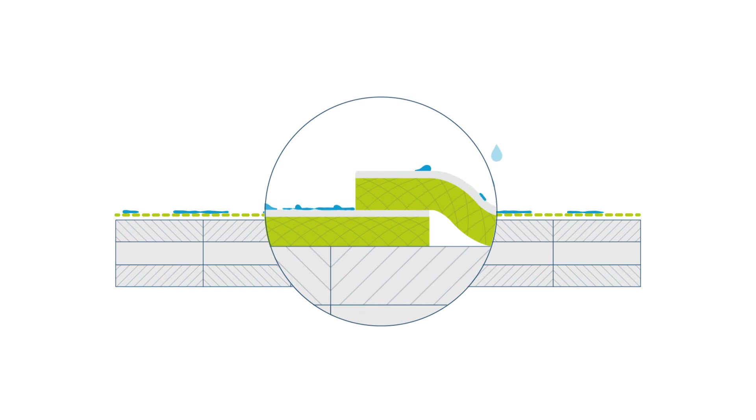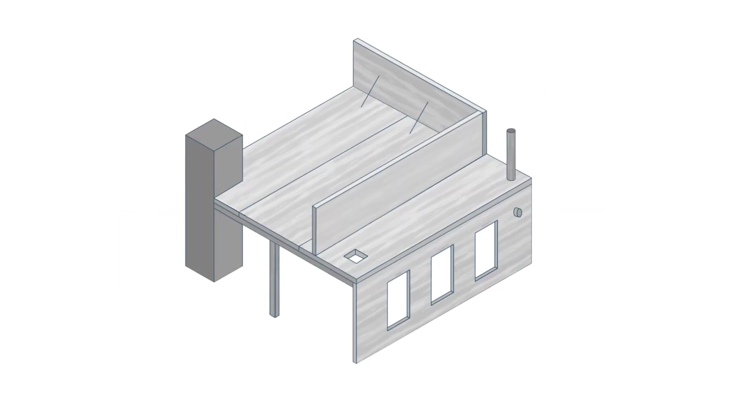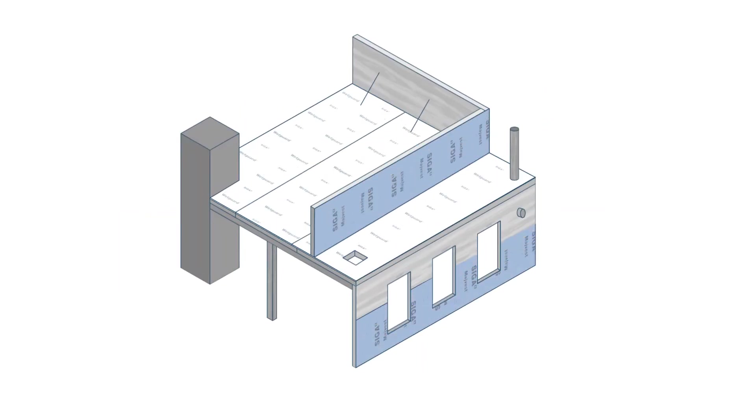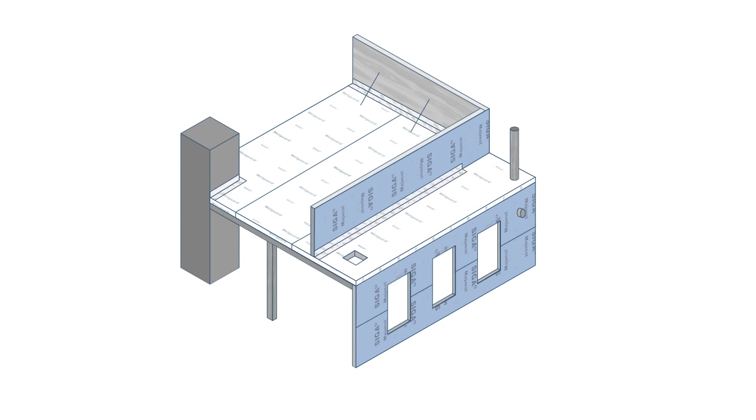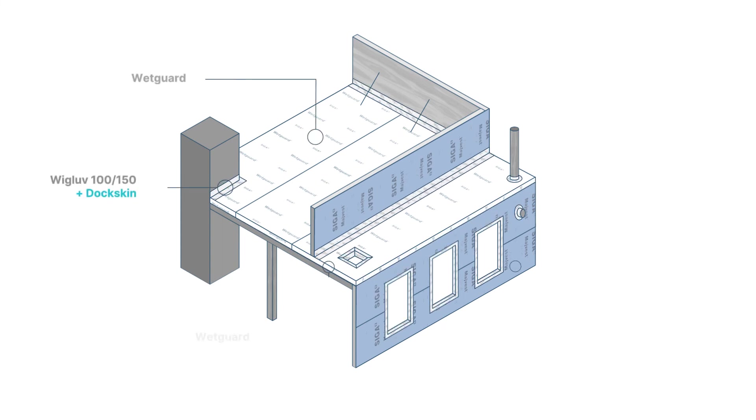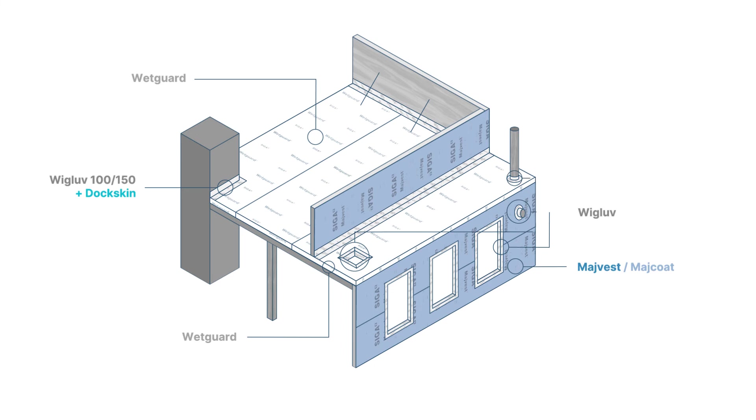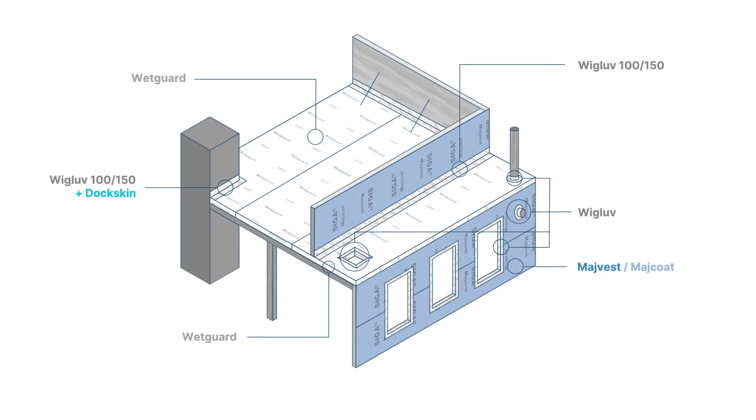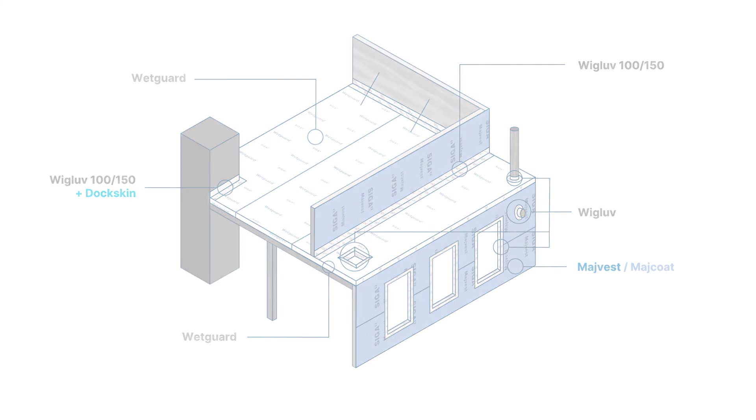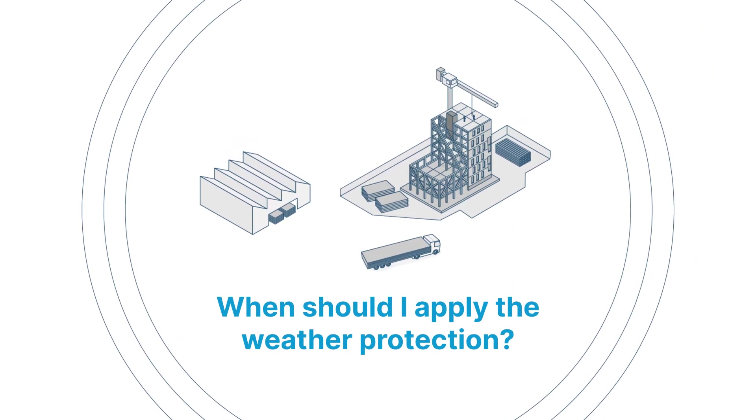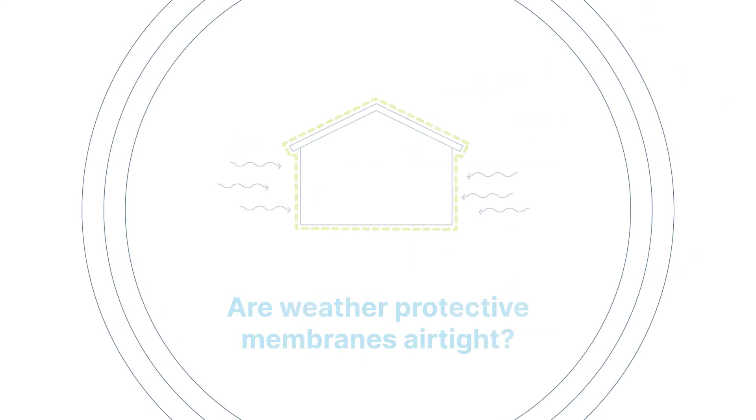SIGA offers a comprehensive system of products tailored to your requirements. To avoid moisture damage in timber construction, use breathable membranes for vertical applications, apply SIGA WetGuard for horizontal applications, and maximum safety of the timber is guaranteed.